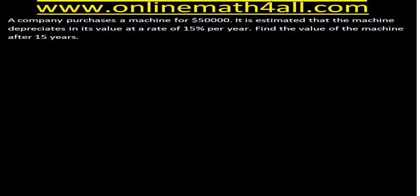Here we have the problem on the board. A company purchases a machine for $50,000. It is estimated that the machine depreciates in its value at a rate of 15% per year. Find the value of the machine after 15 years — that is, we have to find the value of the machine at the end of the 15th year.